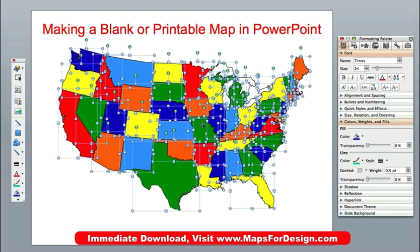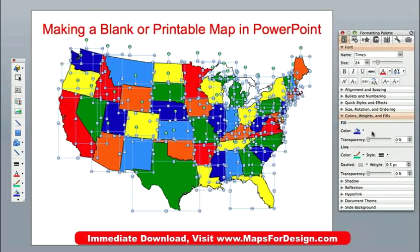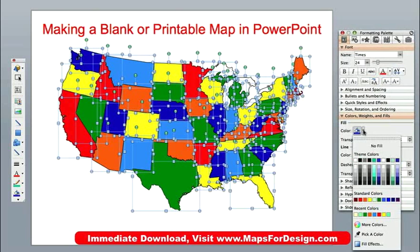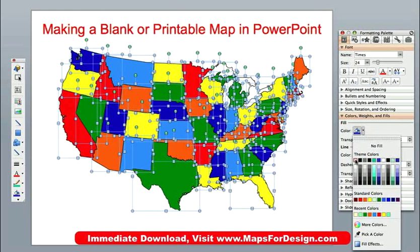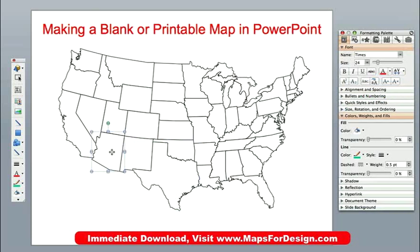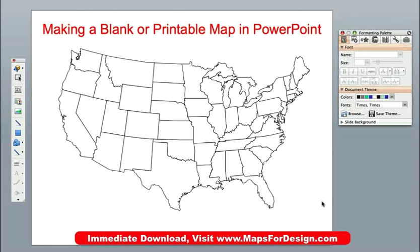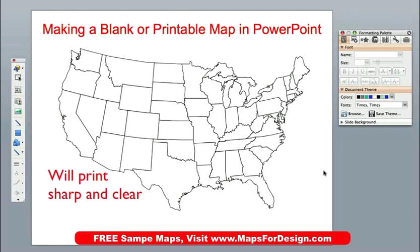Now all I need to do is go to my Format palette, which is right over here. Here's the Format palette. I'm going to go to the Fill bucket and I'm just going to pick white. I like to use white because that allows me to select a state real easily since it's been filled with a color. And that's it — the first part of making our blank printable map is done. You can just print this out in PowerPoint and you have nice, sharp, crisp lines.